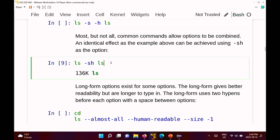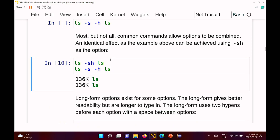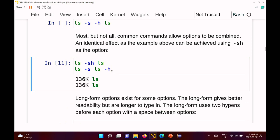You can also write the options separately: 'ls -s -h ls'. You can specify as many options as you want, specifying them separately. For many commands, options can go after the arguments too, though not all of them support that.